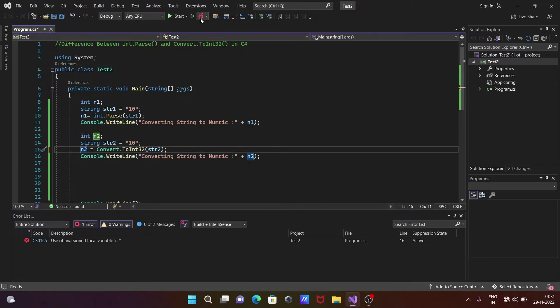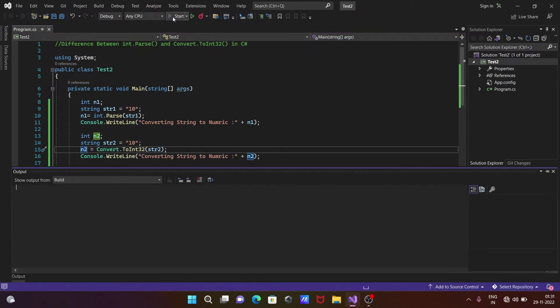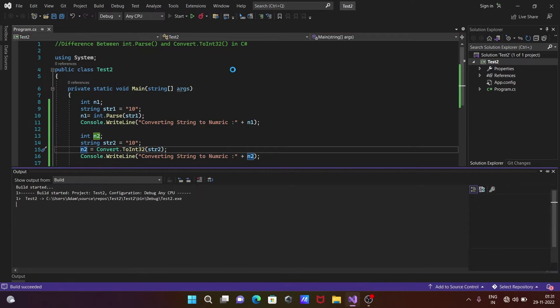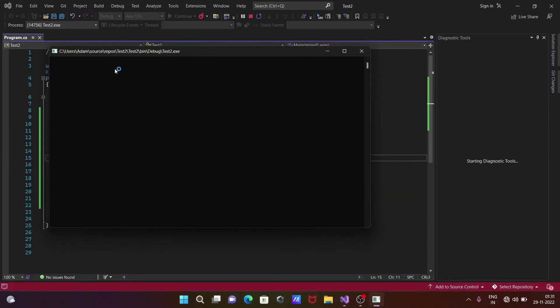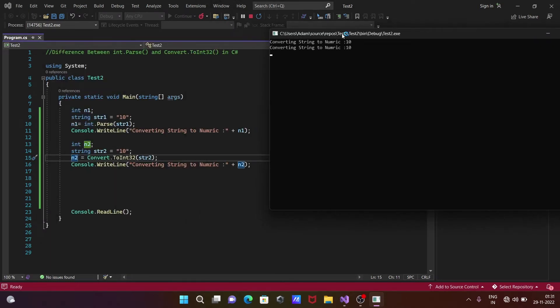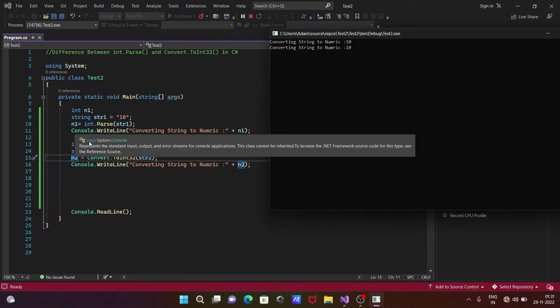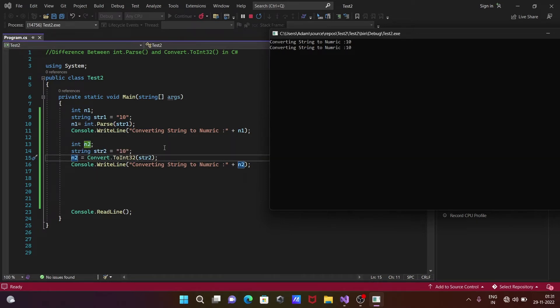After that, let's run. You can see here the same output of these two things - converting a string to numeric with the help of int.Parse and Convert.ToInt32.